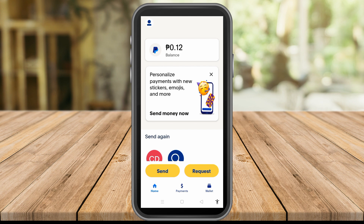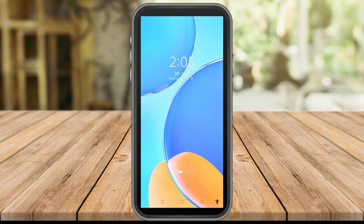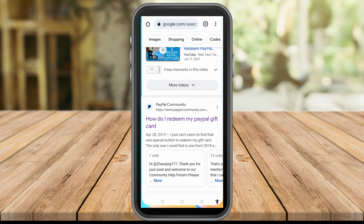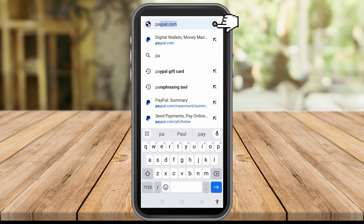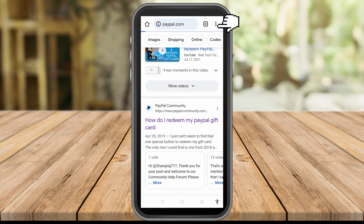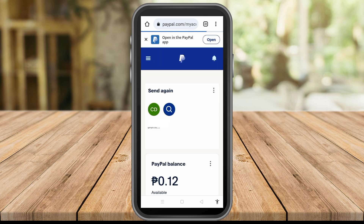In this video I'm going to show you how to change your name on PayPal. If you go to your PayPal application and type your profile, unfortunately you cannot change your name using the PayPal app. So you have to open PayPal using any web browser. I'm going to use Google Chrome here, so type paypal.com and then log into your PayPal account.